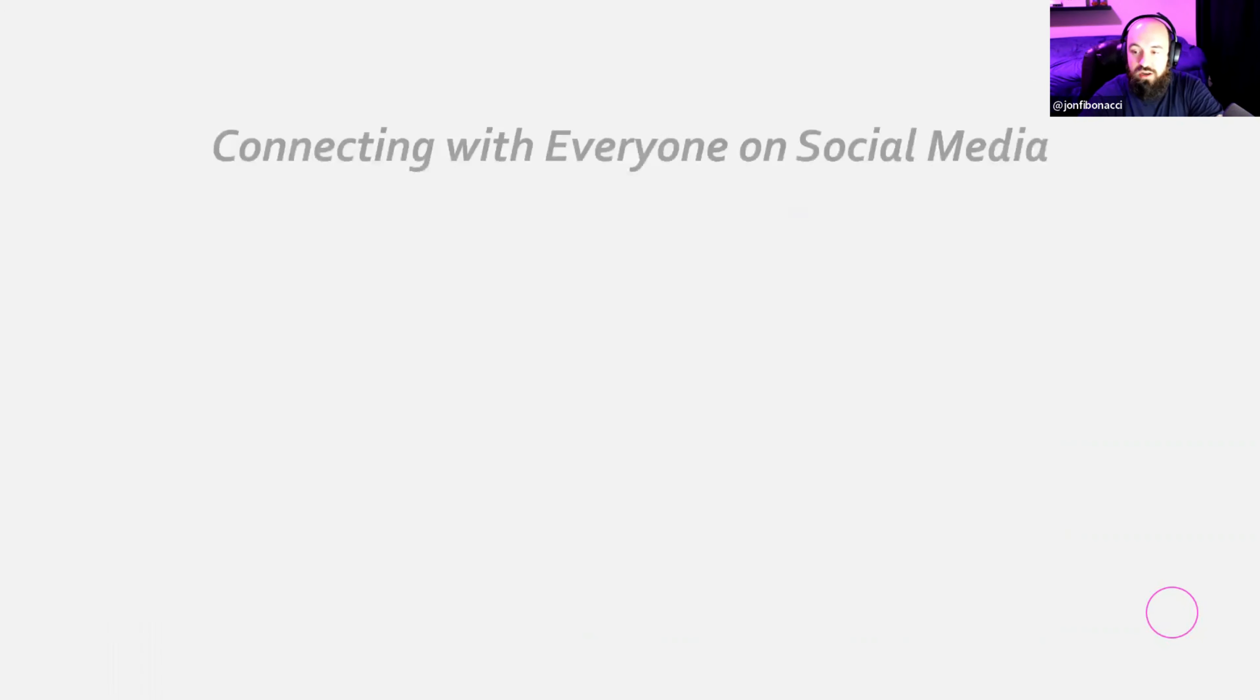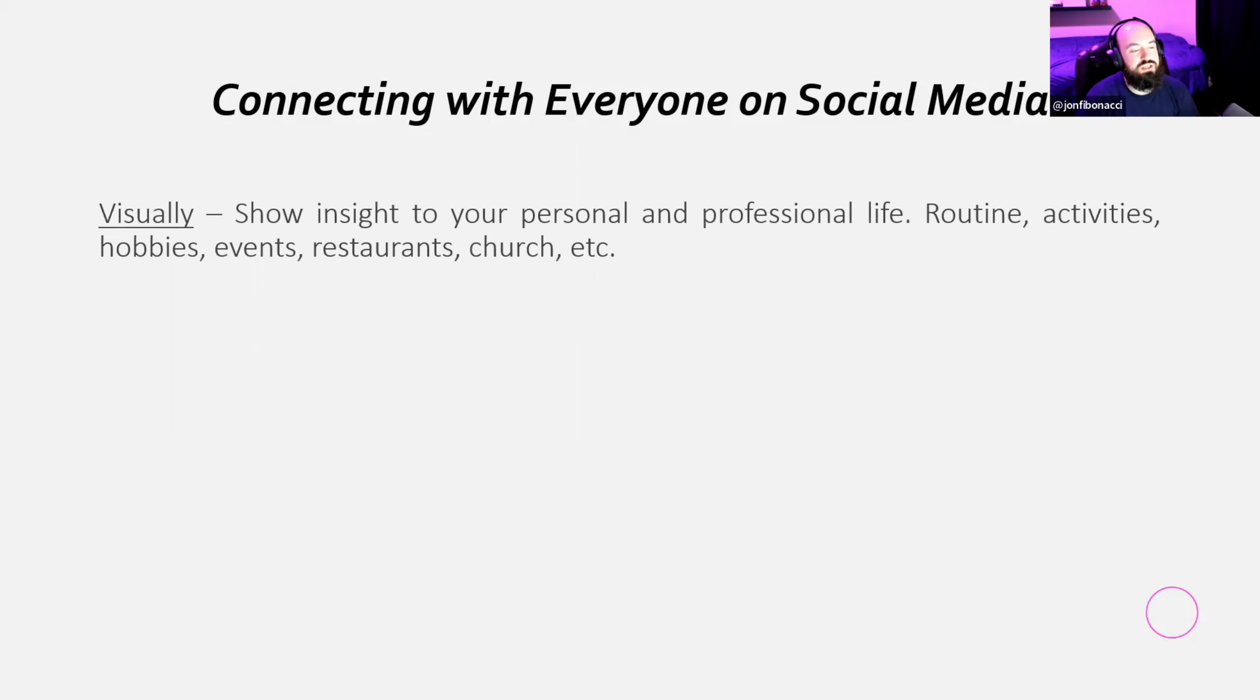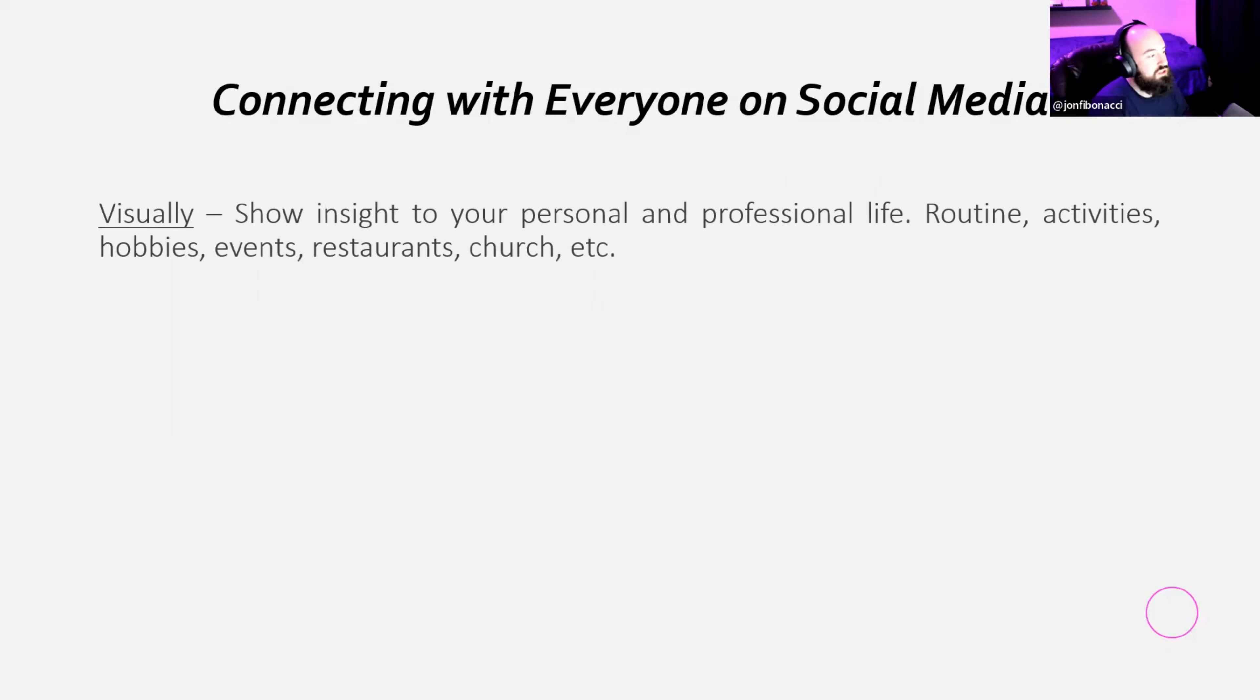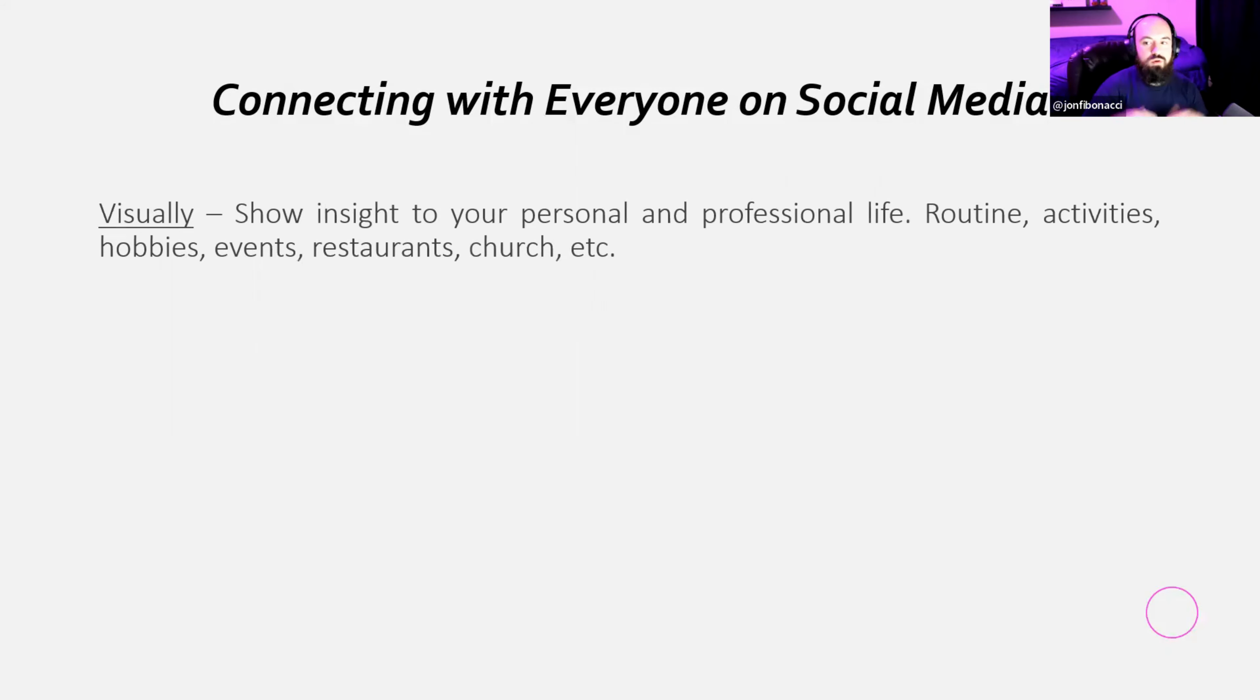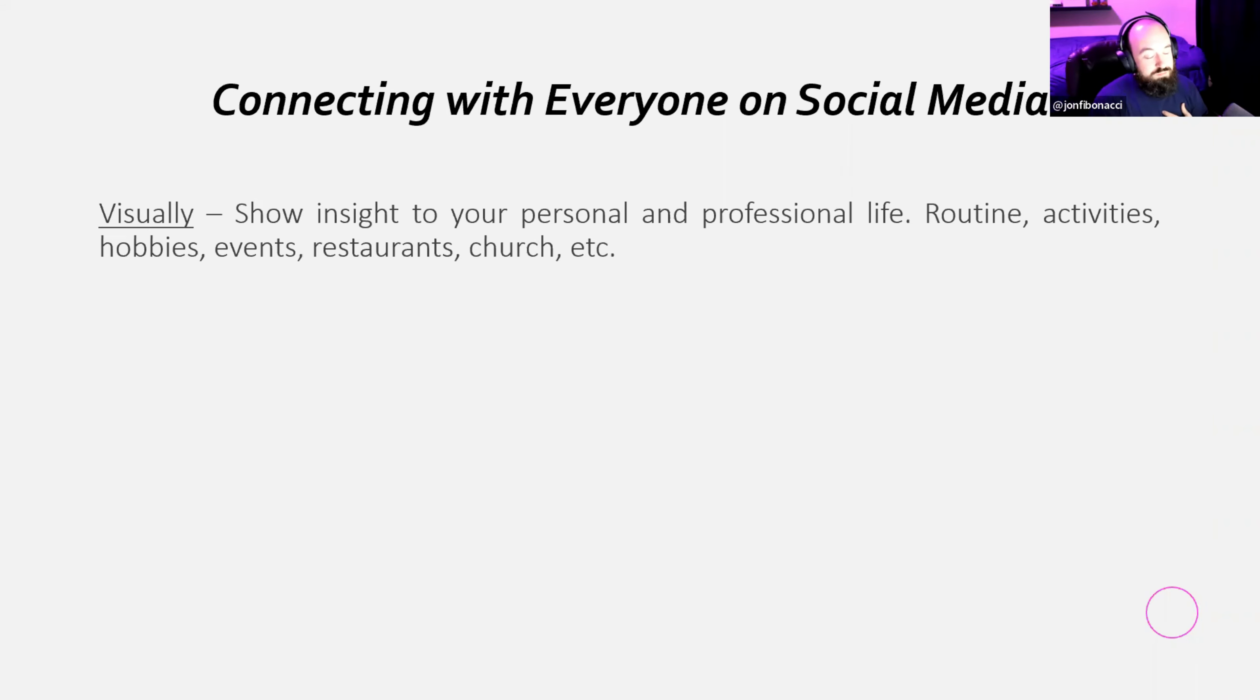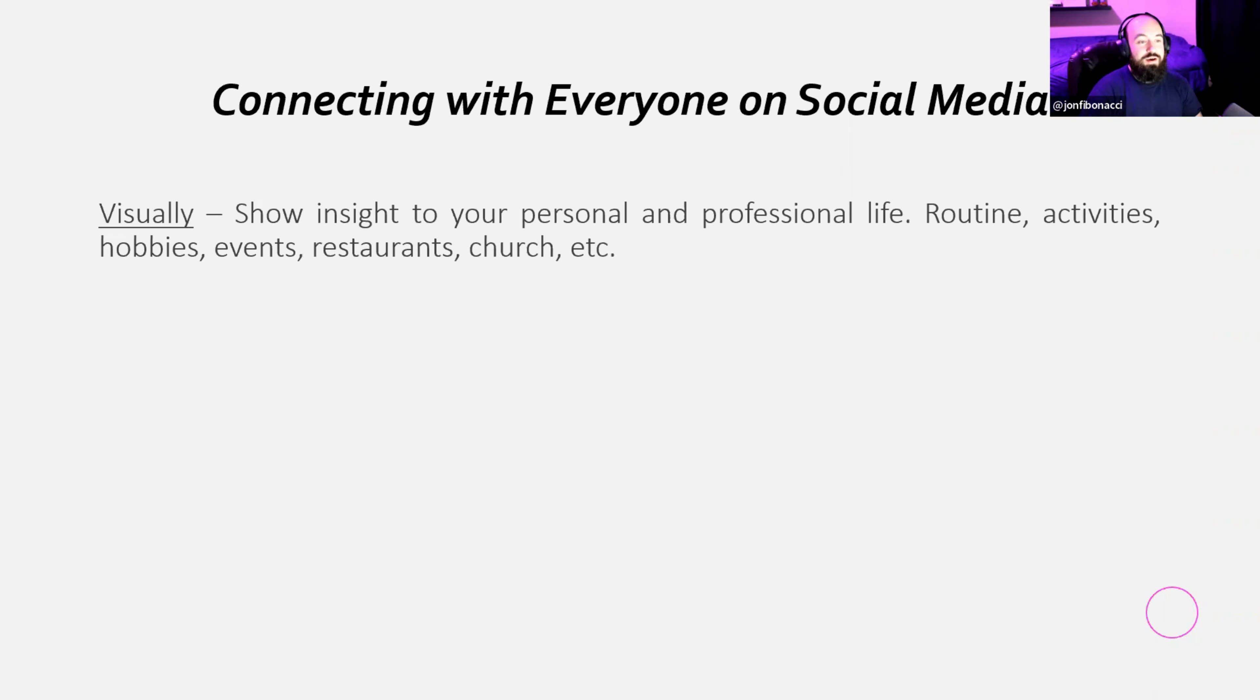Connecting with everyone on social media. This is how we do it visually or this is how you can do it visually. You show insight to your personal and professional life. Your routine, activities, hobbies, house events, stuff like that, restaurants, church, whatever the case. Most of you guys do this very well. You're transparent. That's what people want to see. People keep begging that of me. Show me what it's like to be an at home trader. Bro, my life's boring. I love trading. But to most people, it's boring. I just wake up and I trade. But for everyone else that are going outside and interacting with the world, people want to see that. That's how you can connect visually.